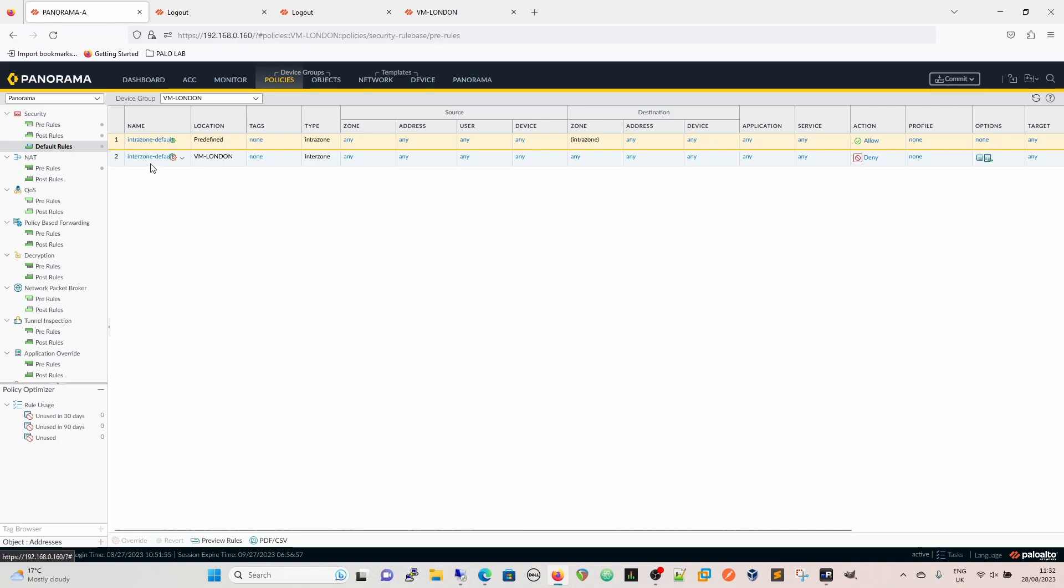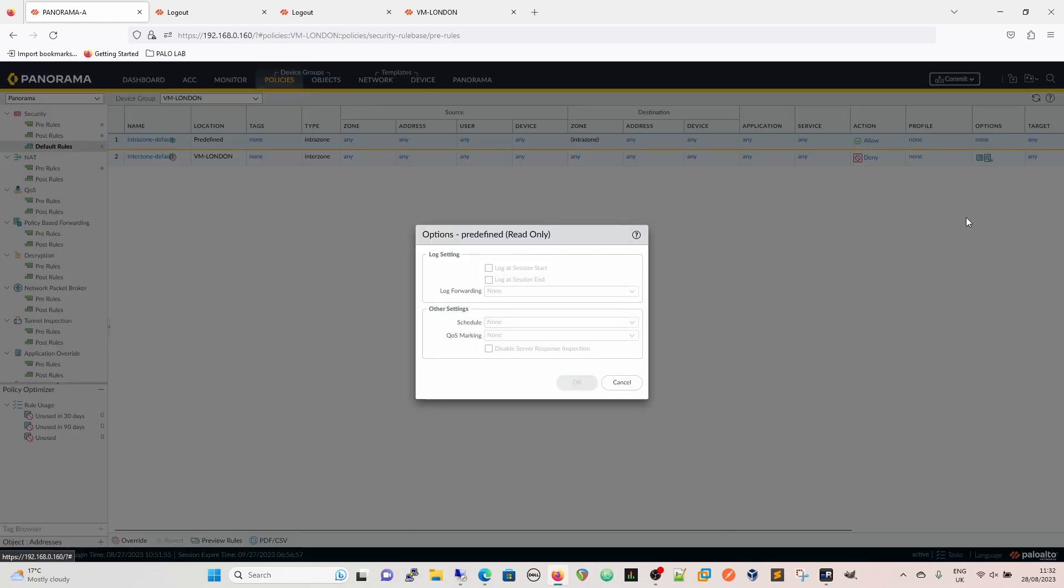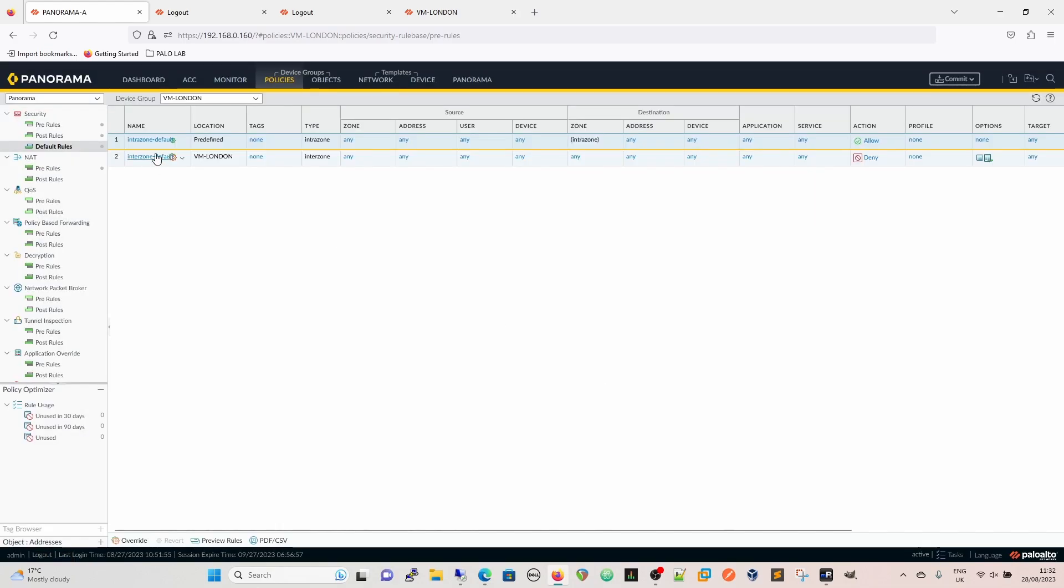The second one of the default rules is the interzone default rule, which is allowing, say, LAN to internet, DMZ to internet, internet to DMZ, outside to DMZ, and so on. By default, they are not logged, so by default they don't log, and you can't just alter it from there because it's read-only.